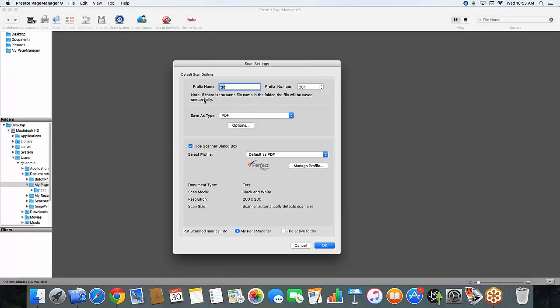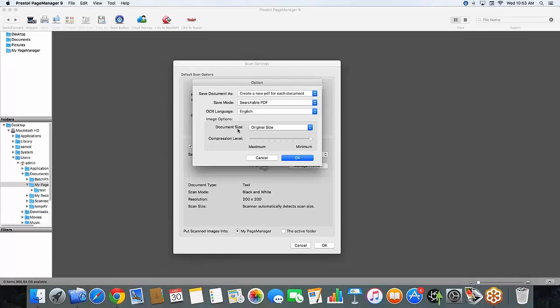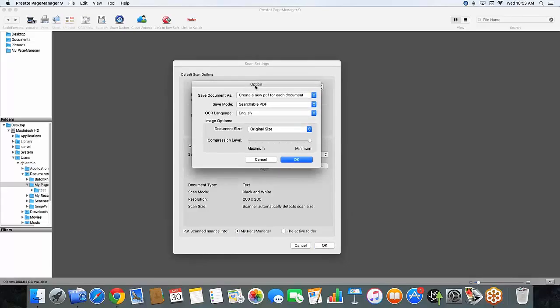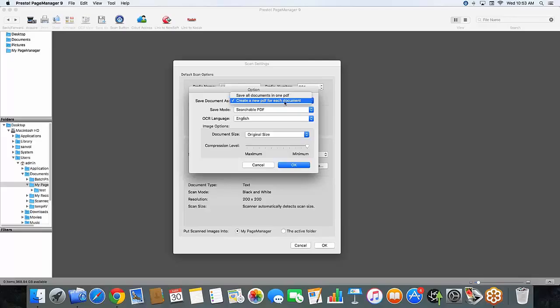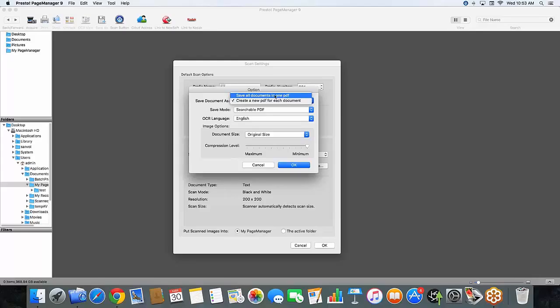Now when you select PDF, you're going to have an options bar show up right underneath that. And when we go into here, you're going to see a couple of other choices. Starting with the save document as, right now we have it set to create a new PDF for each document. You can also save all the documents in one PDF depending on what you would like to do. So for today's demonstration we're going to create a new PDF for each document.